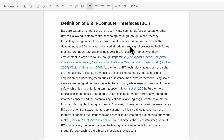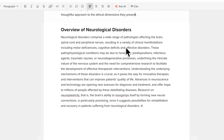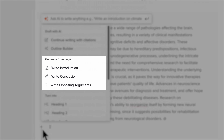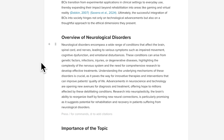Improve your draft by adding an introduction, conclusion, or opposing argument. Simply click the corresponding plus button and generate a structured paragraph.